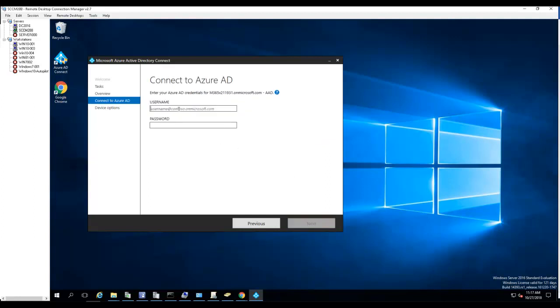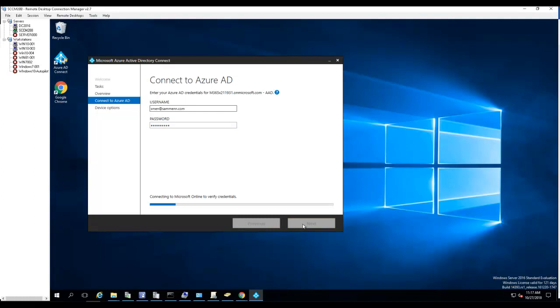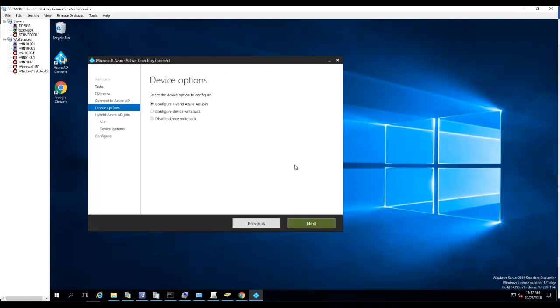We're going to enter my tenant credential, enter my password. So I have these options here. If you want to configure device write back, here's an option to do that, or you can configure hybrid Azure AD join. I'll click next.